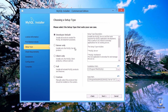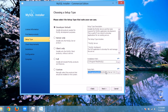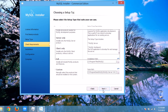I recommend you go with Developer Default, then press Next. Here is the installation path — use the default one, or you can change it if needed. This is also the data path for the MySQL server. Click Next.